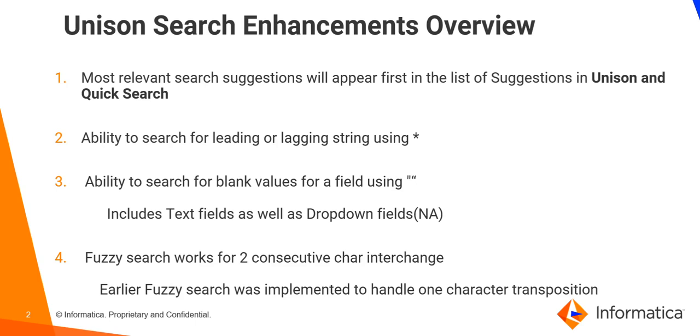Next, the ability to search for leading or lagging string using the asterisk symbol. Next, the ability to search for blank values for a field using double quotes. This can be performed for text fields as well as drop-down fields.